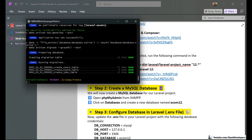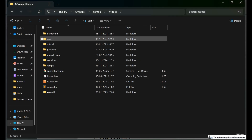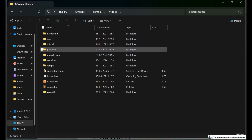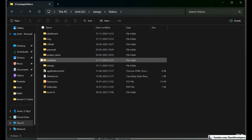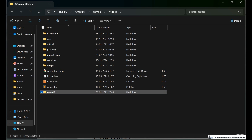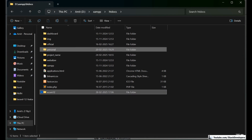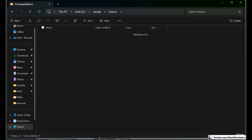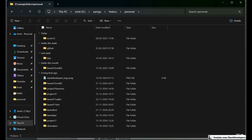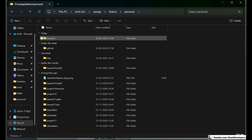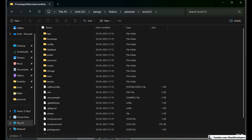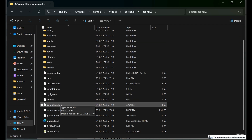The installation has completed. Now we are ready to configure the database. I am going to check the folder — inside htdocs the folder is ecom12. I am going to move it inside my personal project folder. Let me view the folder structure of Laravel 12.